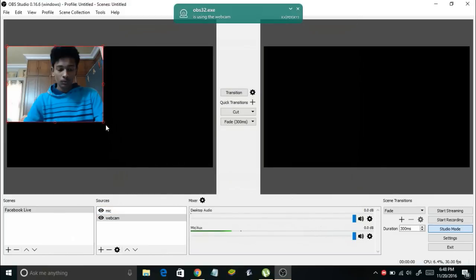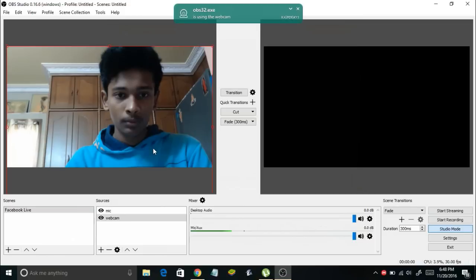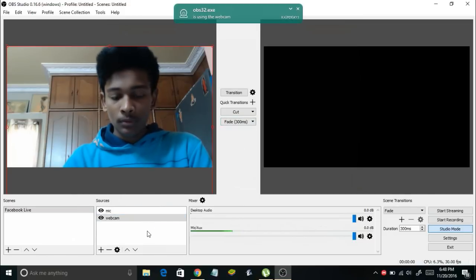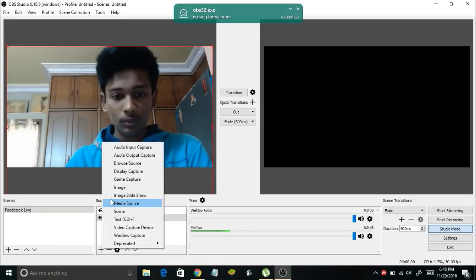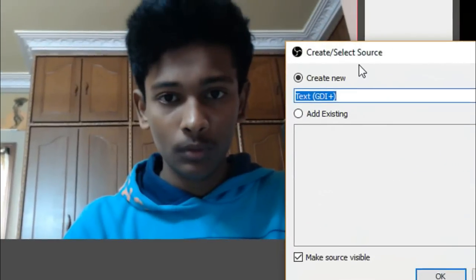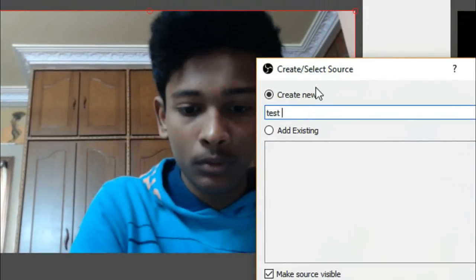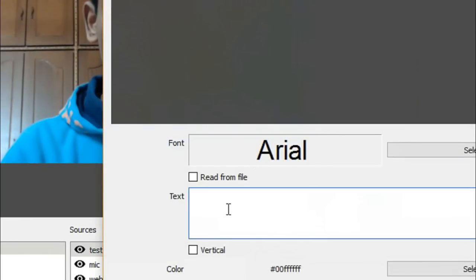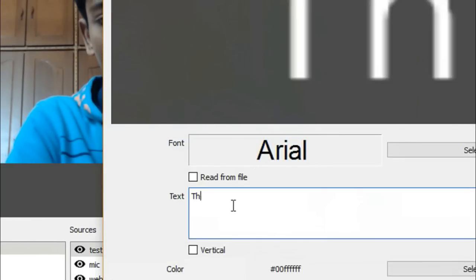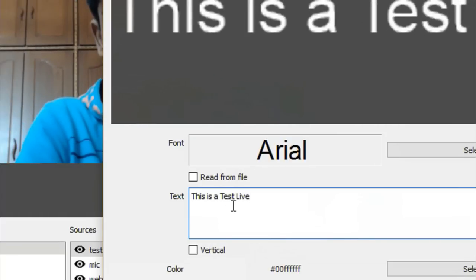You can drag the webcam feed to adjust and fit the screen. You can also add text to your live video — click on the plus symbol and select Text from the menu. Select Create New, give it a name like 'Test Text', and click OK. In the text field, type your desired text, such as 'This is a test live'.